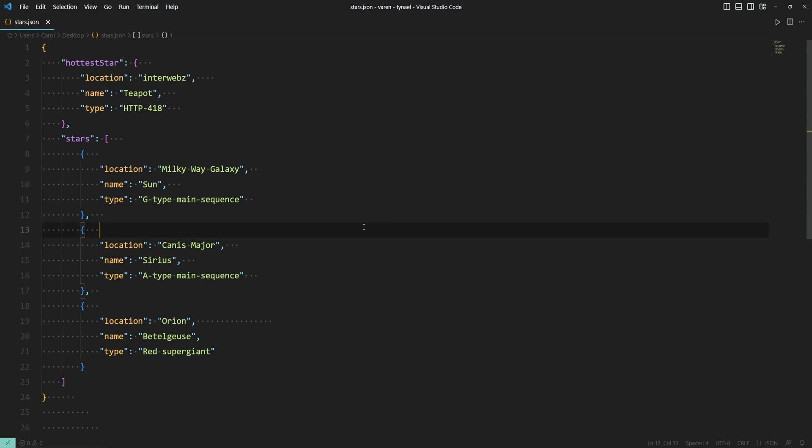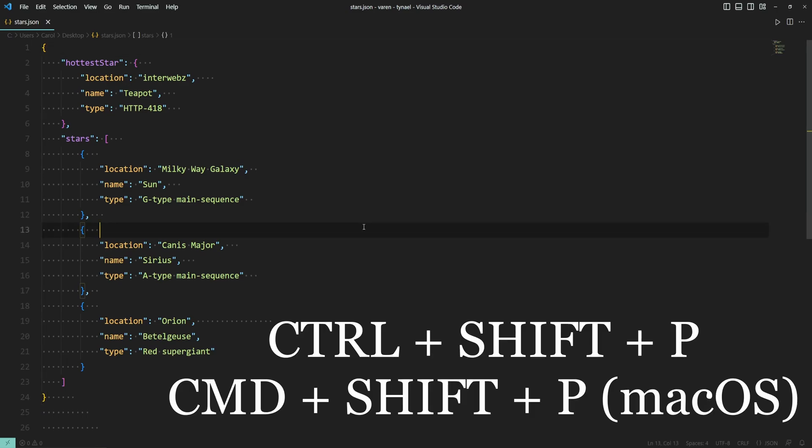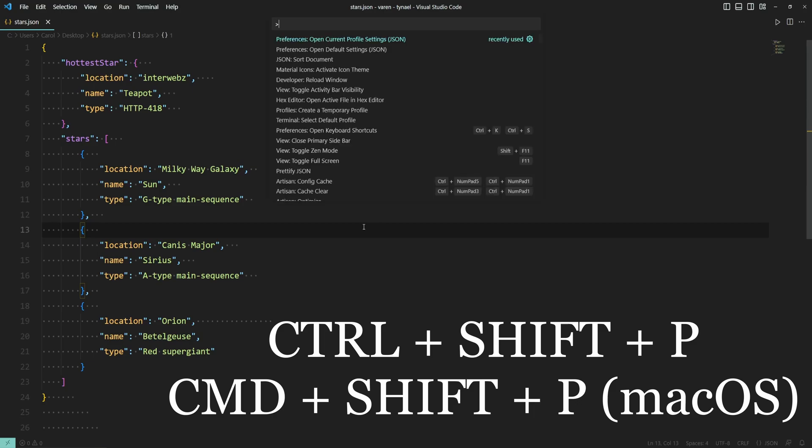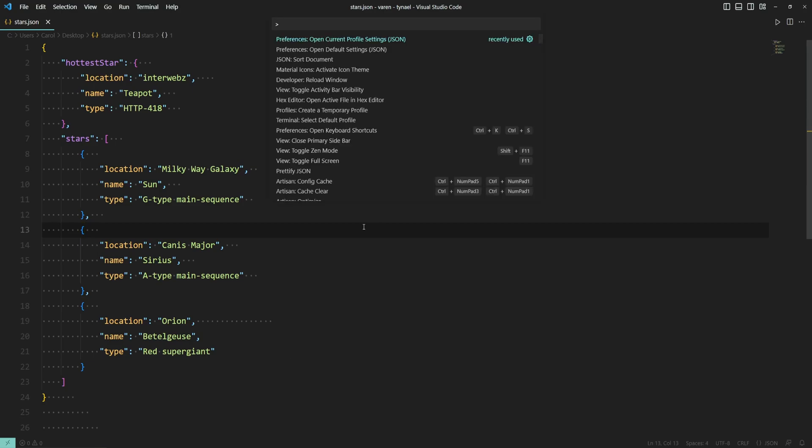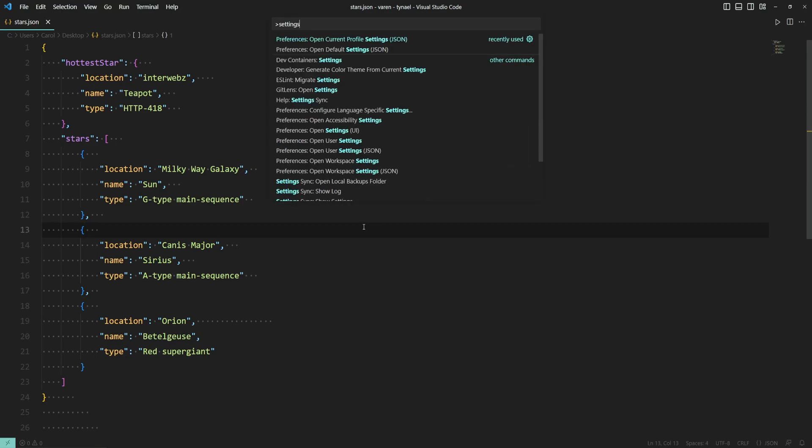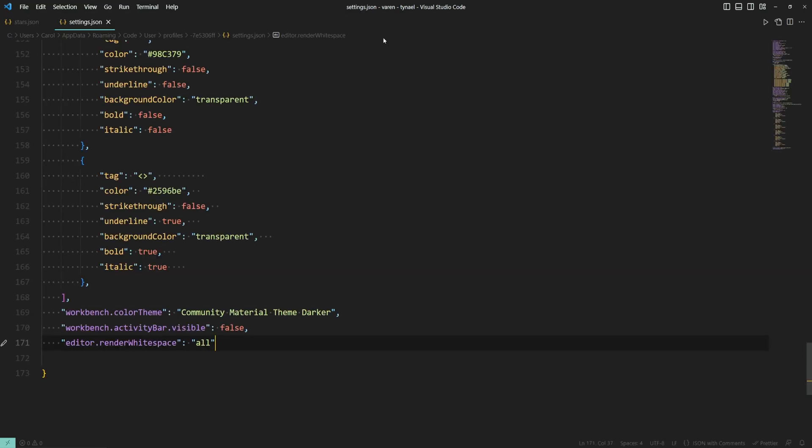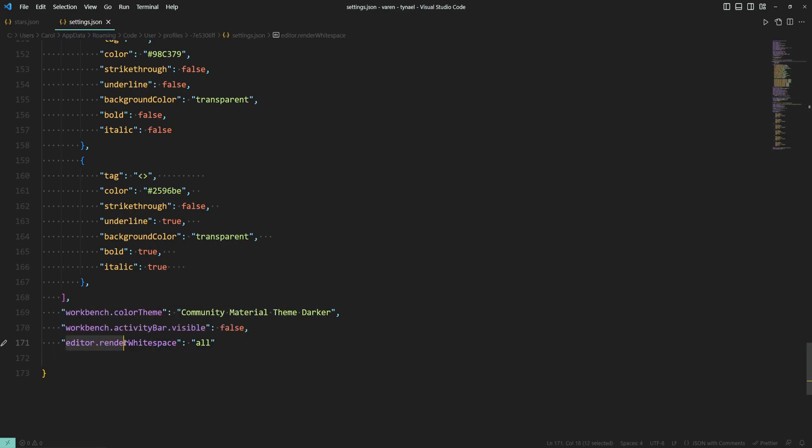To have more control over the display of the white space characters, press Ctrl+Shift+P, type in settings and then select the open current profile settings command. This will open a settings.json file and here we have the editor.renderWhitespace setting which is set to all.